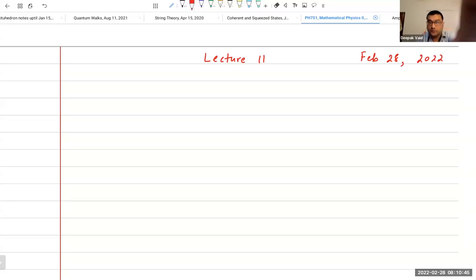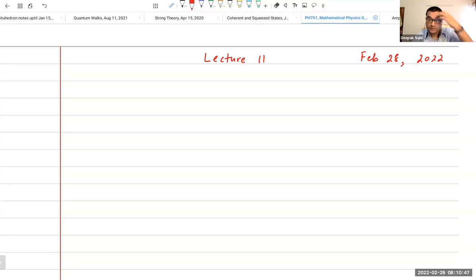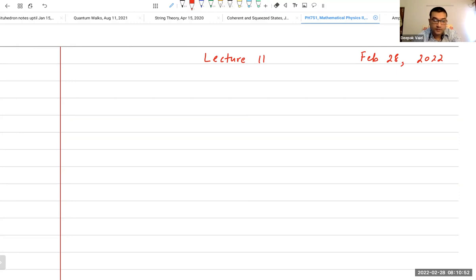Hello everybody, good morning. Welcome to lecture 11 of PH1051, Mathematical Methods in Physics Part 2.